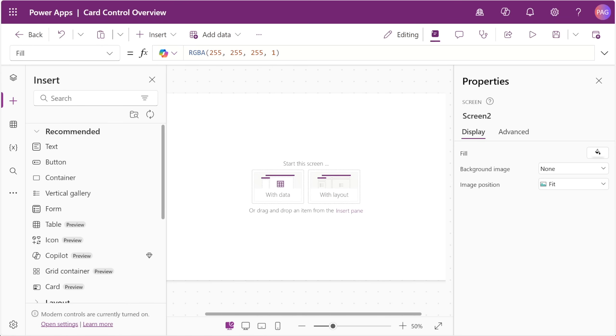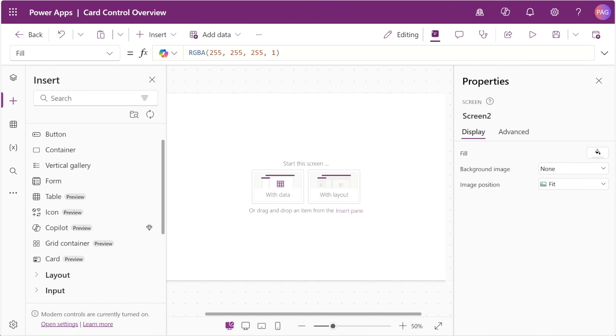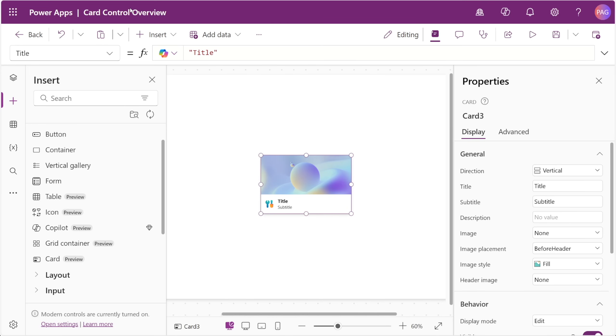If we look at our controls on the left-hand side, we can see the new, modern card control. The card control is really a container for holding information and actions related to a single concept or an object, like a document or a contact. Cards really elevate the prominence of information, and they also create a predictable pattern for your users.